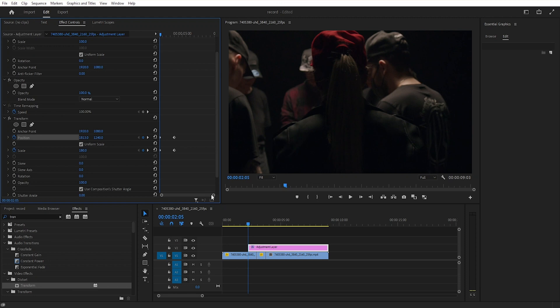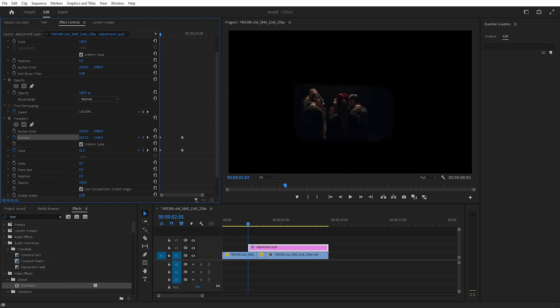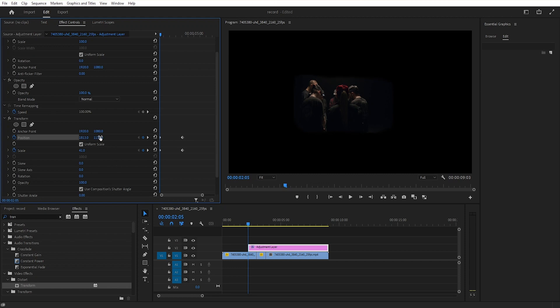Then go to the start of adjustment layer and add a keyframe and decrease the scale value. Then we will align the adjustment layer with the footage.